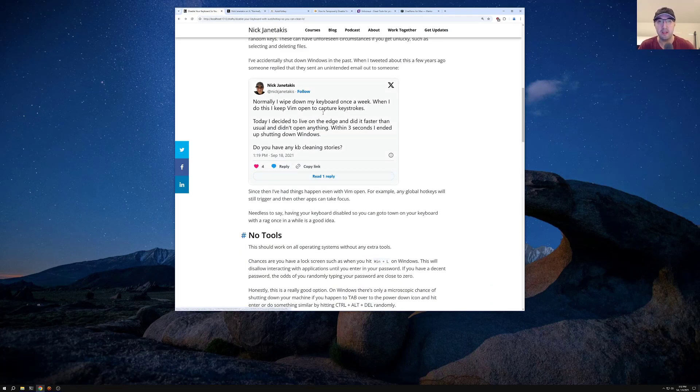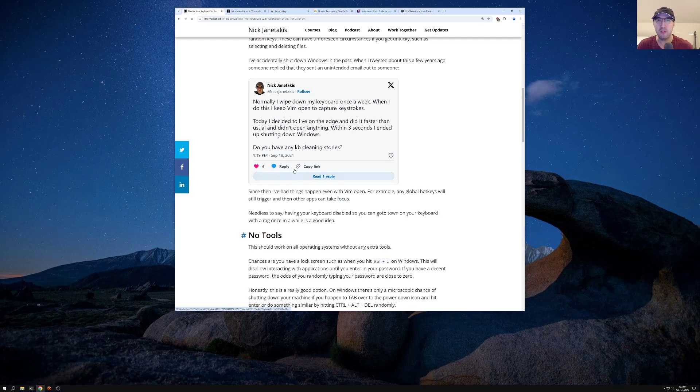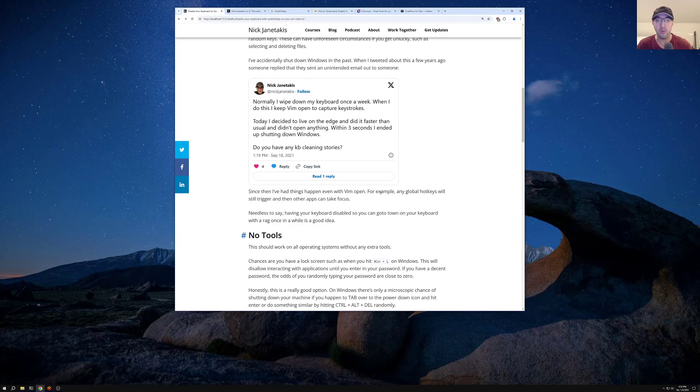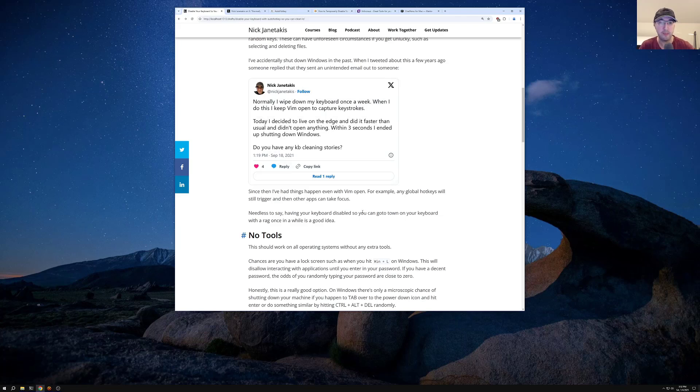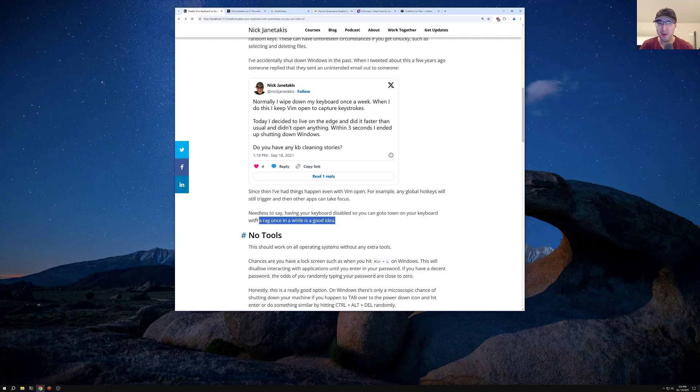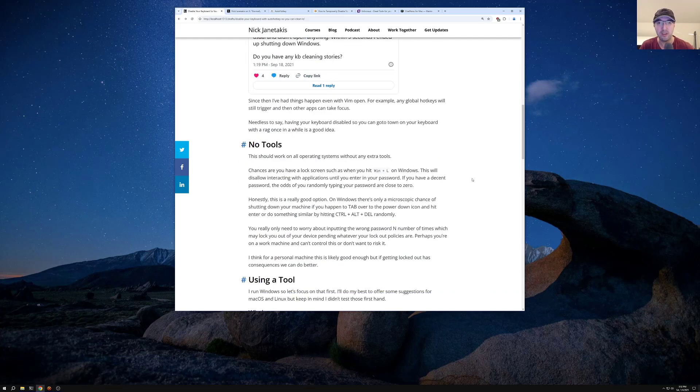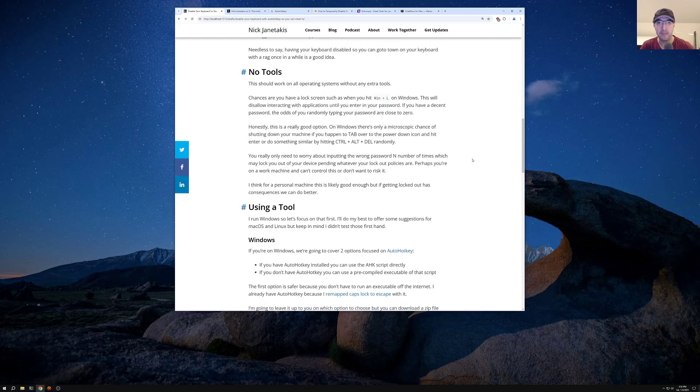And since then, I do use Vim a lot here. I've had issues even with Vim open capturing keystrokes. For example, any global hotkeys that you might have set up will still trigger. And that's going to take focus away from Vim. And now suddenly you're in this unknown state where keys can start doing some unforeseen things. So needless to say, having your keyboard disabled so you can go to town on your keyboard with a rag once in a while is a good idea. I don't know why I worded that so weirdly, but you get the drill here.